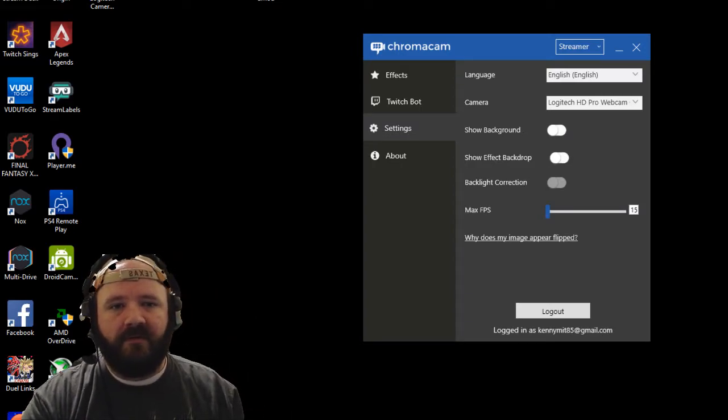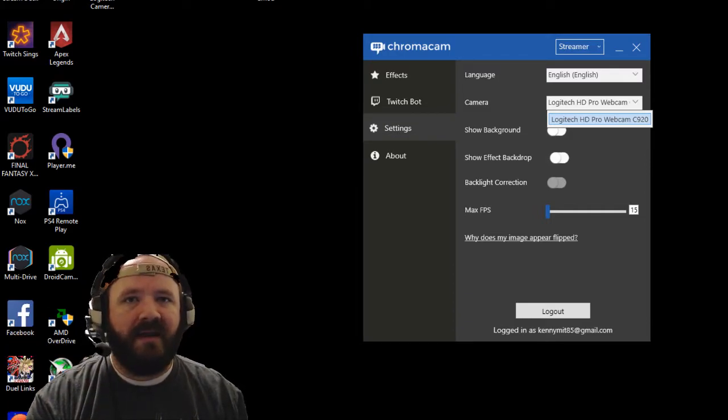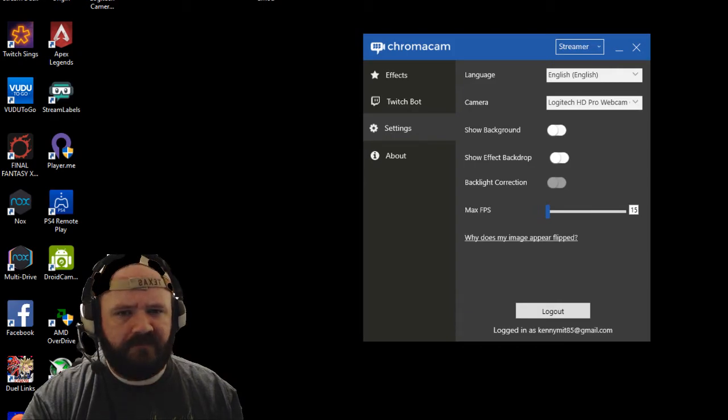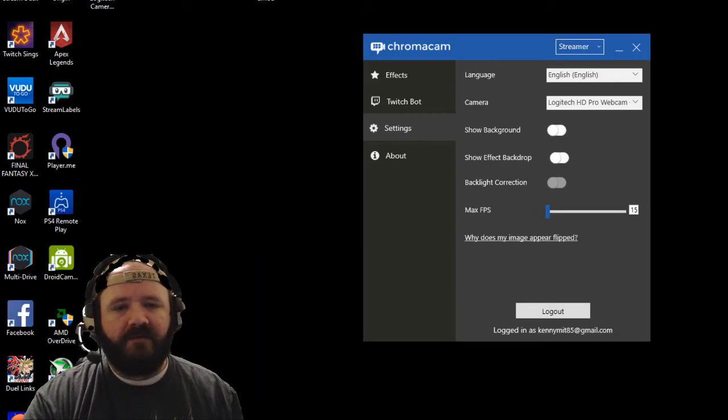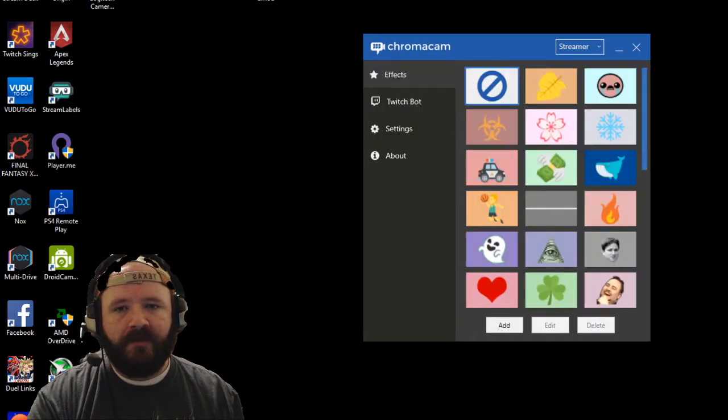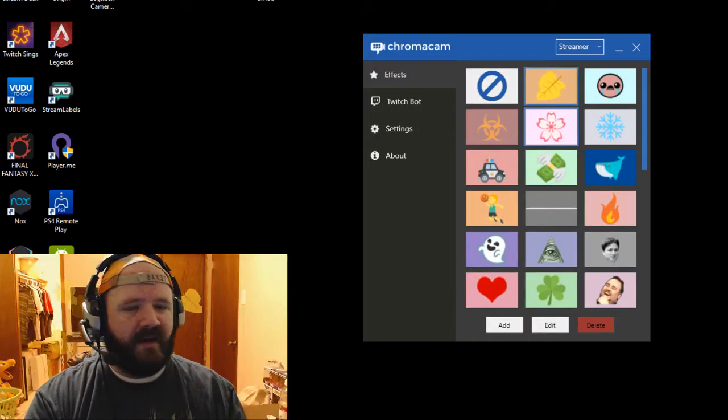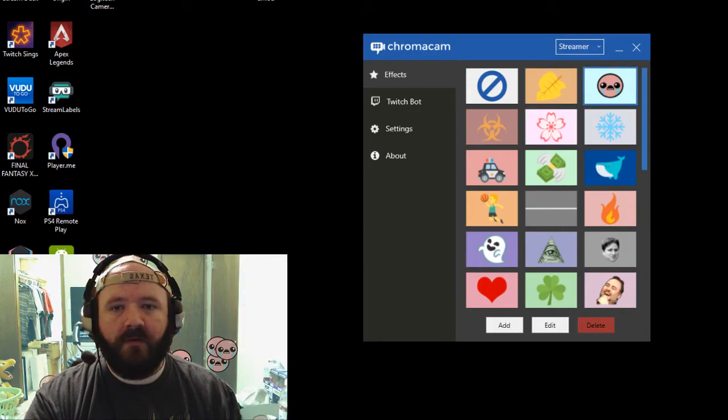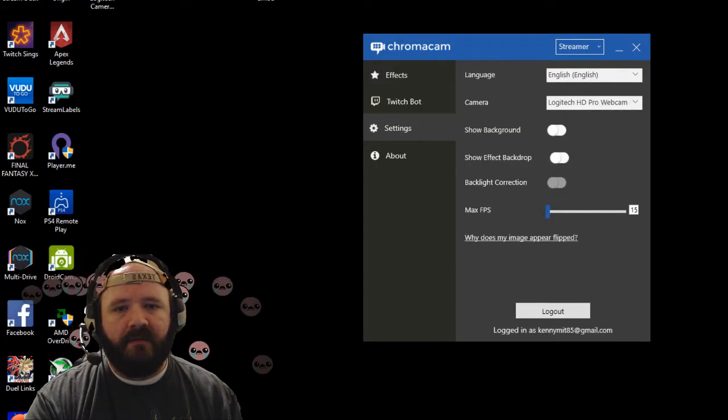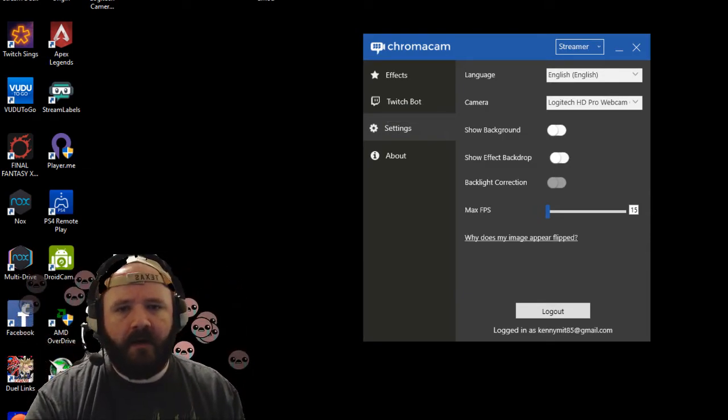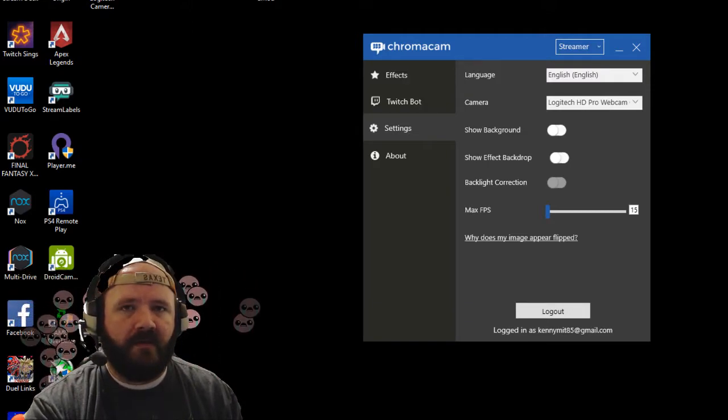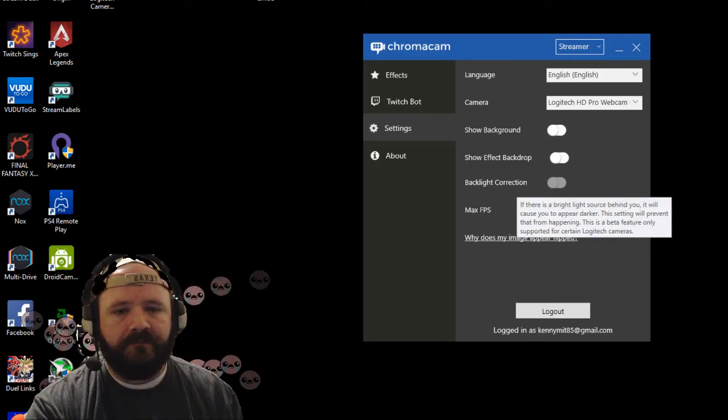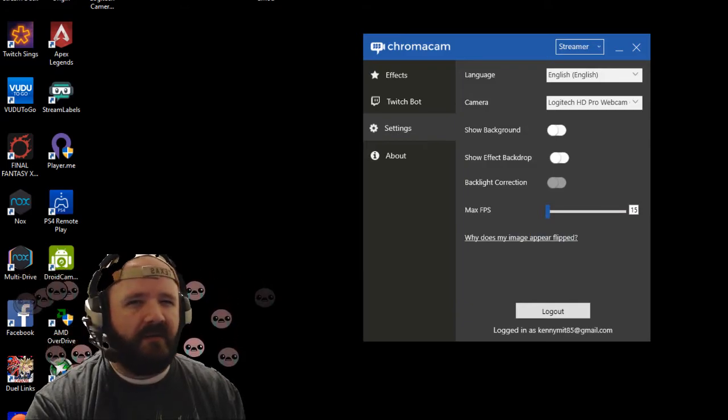These are your settings. You have language, you can choose between your cameras. I actually have three different cameras, but I only have the 920 plugged in right now, so that's the only one showing. You can show background. If you do that, it'll turn it off. That's what my background looks like. There's also Show Effect Drop. What Show Effect Drop does, if you go back to Twitch but go to Effects, it shows the background with that color of the effect. Backlight correction—only certain Logitech webcams work with this. It's a beta feature at the moment, so depending on your camera it may or may not work. I think it'll work with the C922 at this point.